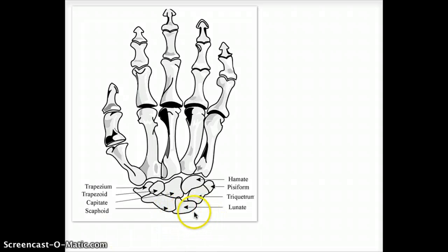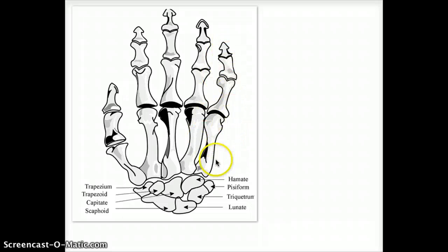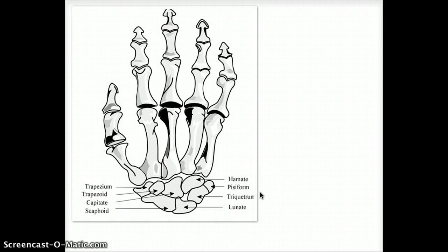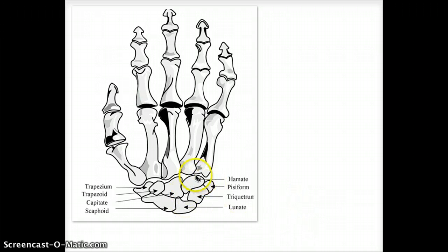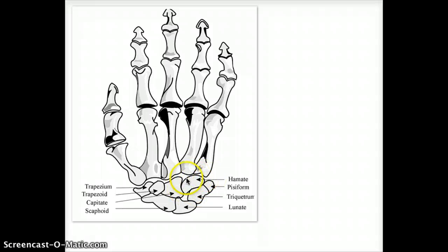The next one I want to talk about is hamate. You can see how hamate kind of sits at the base of the fifth digit — it's almost aligning with the fifth digit. The clinical significance of hamate is that any time you hit something really hard — a specific example would be a golfer who hits a golf ball really hard — you can fracture the hook of hamate. That's a very common clinical scenario. Even if you're hitting something hard onto the ground, you can have a hook of hamate fracture right here.